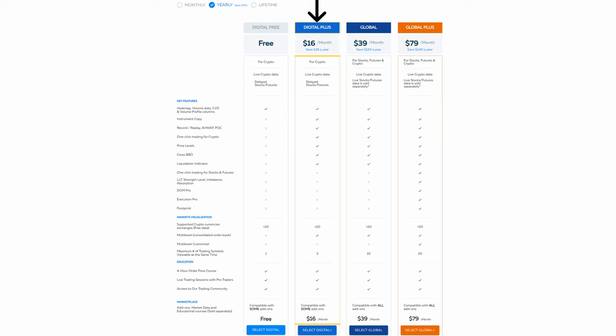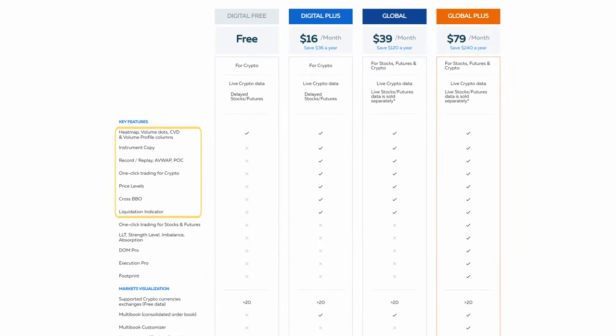The Digital Plus package is next. If you're a cryptocurrency trader, this is the right package for you. You'll get a host of add-ons and the ability to trade from the Bookmap chart. This version also allows you to connect to up to 20 digital currencies with live data. The crypto data is completely free of charge.